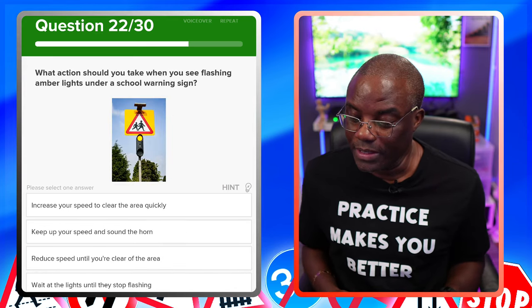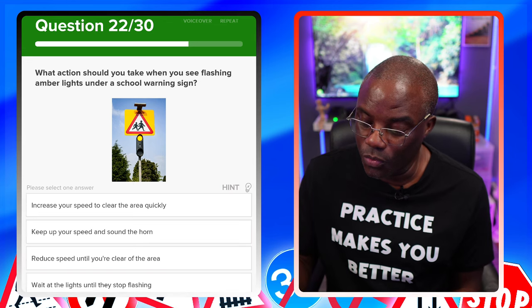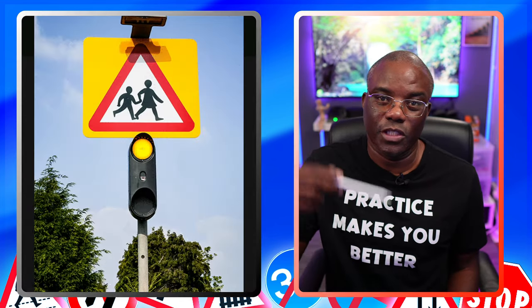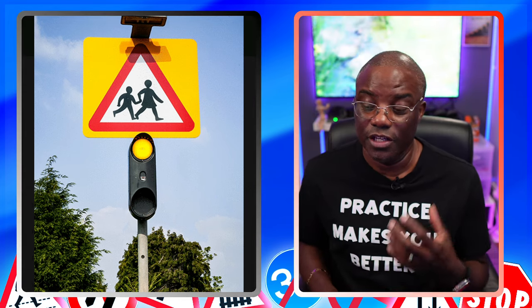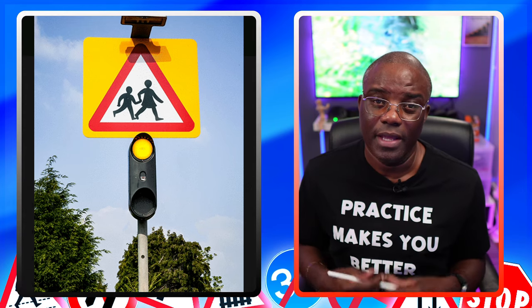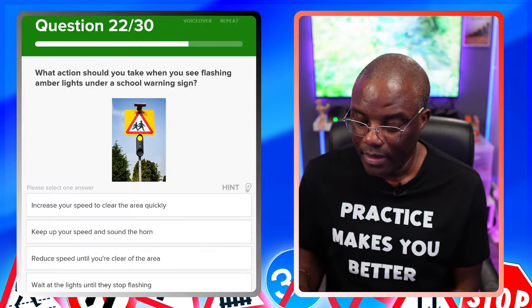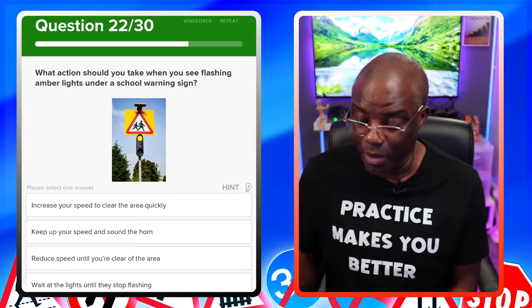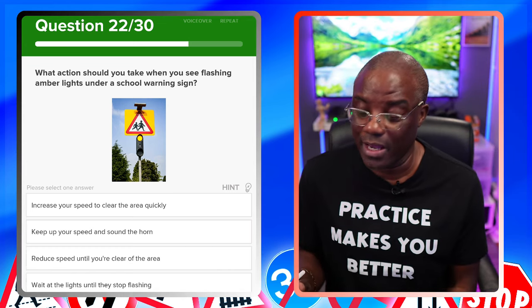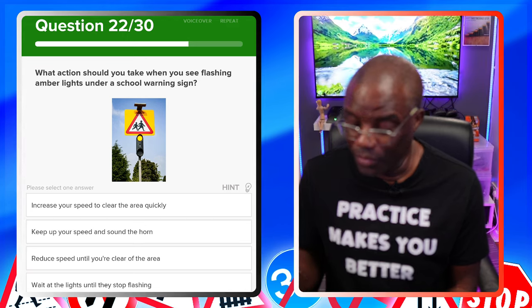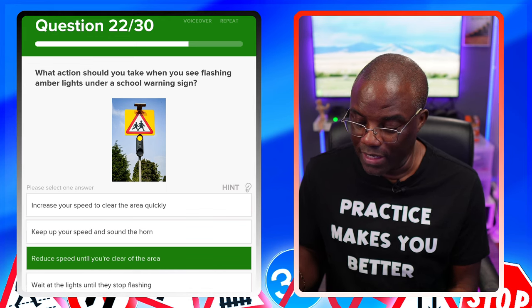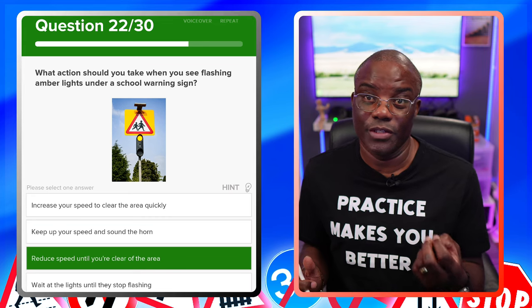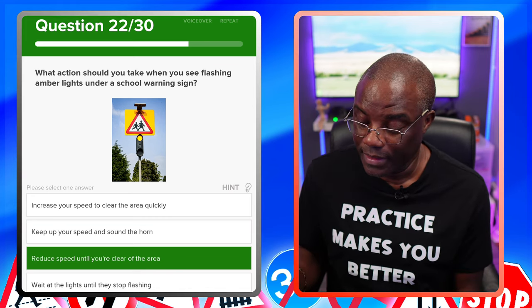What action should you take when you see flashing amber lights under a school warning sign? The flashing amber lights go on and off — this normally only comes on when school starts and when school is finishing to warn you. It's in the triangle of school children. What you should do in the school area is reduce your speed. Increase your speed to clear the area quickly — no. Keep up your speed and sound your horn — no. Reduce speed until you're clear of the area — yes. Wait at the lights until they stop flashing — you'd be there a very long time.